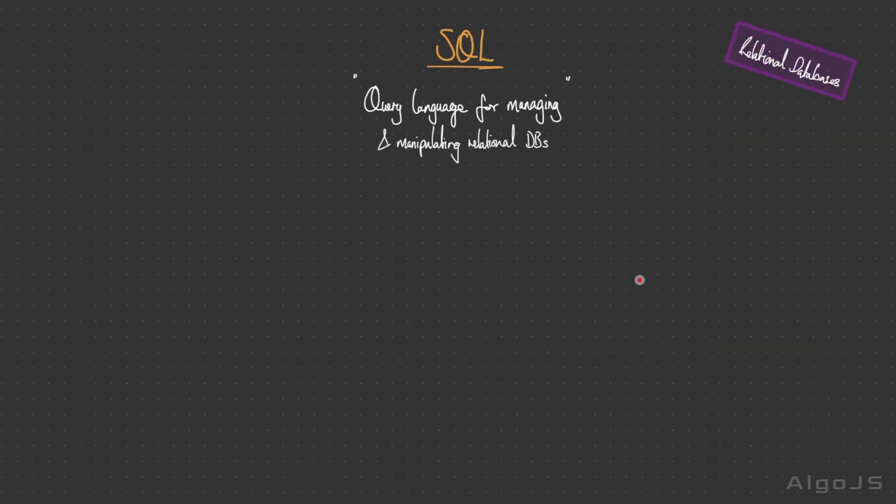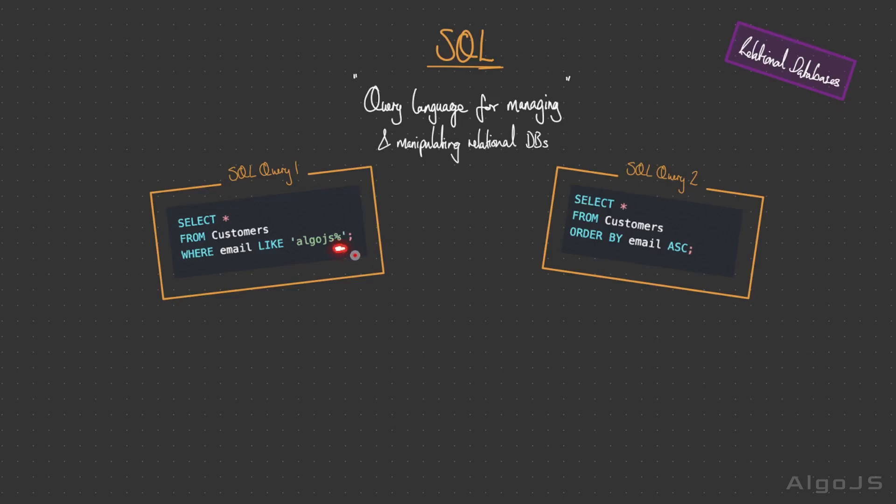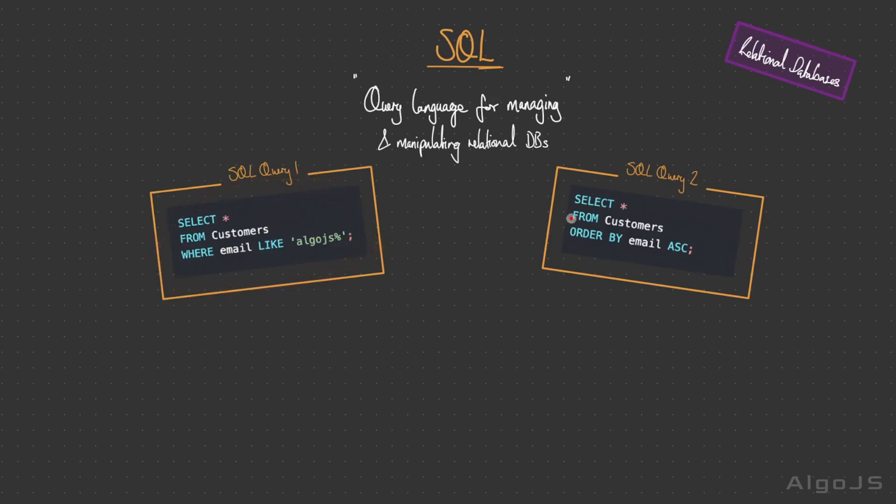How would we as clients query them in order to retrieve data stored in these tables within a relational database? For this, we have what's known as SQL, the querying language solely for managing and manipulating relational databases. We have SQL query one. We have a select statement with this asterisk which means select all from the table of customers. Here we have a where clause specifying the conditions that this query needs to meet. Where email is like algo.js and this percent sign is a wildcard suggesting that anything with an email beginning with algo.js and anything afterwards should be returned.